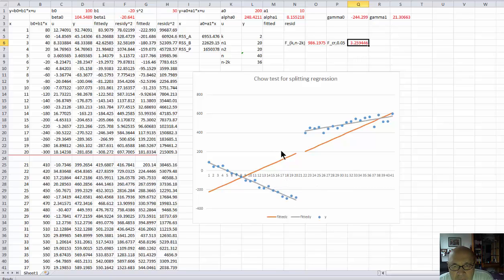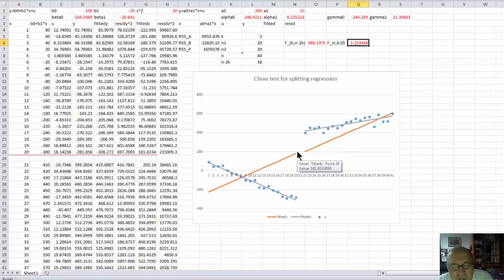This illustrates the Chow test for the case when splitting the sample is beneficial.